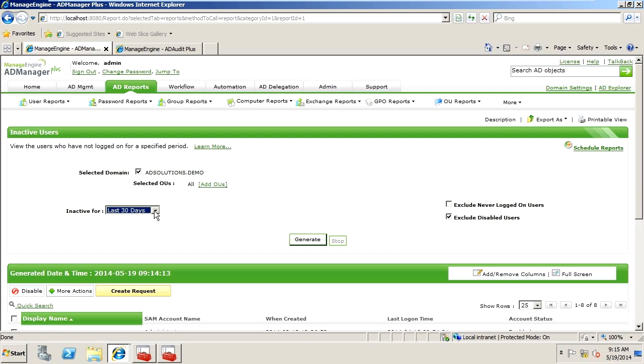You also have the ability to exclude certain types of users. For example, any users that are disabled, because we know that they're inactive.